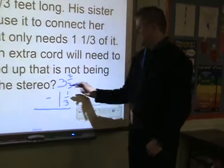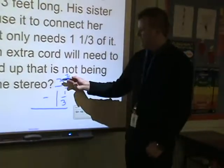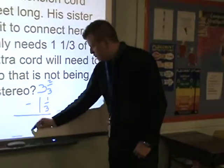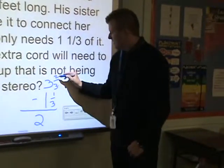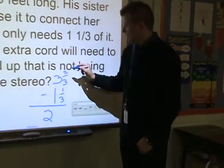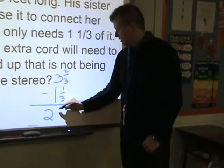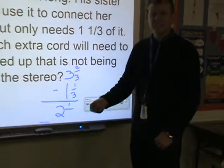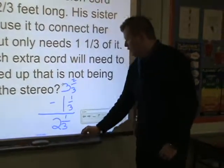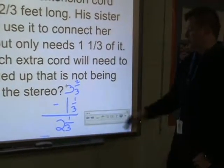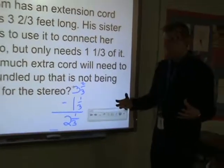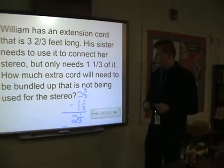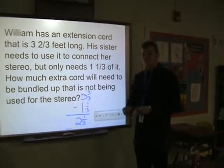So I've got three and two-thirds, and I'm taking away one and one-third. I'm going to look at my whole numbers: three minus one — that's easy math, three minus one is two. Then I look at two-thirds minus one-third: two minus one is one, and the denominators are both the same so we don't change it. So if you've got something that's three and two-thirds feet long and you're going to use one and one-third feet, then the rest of the cord that needs to be bundled up will be two and one-third feet long.